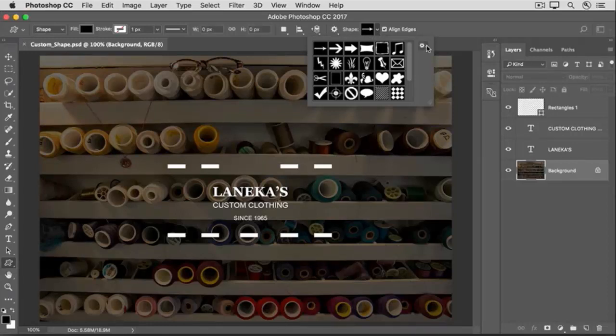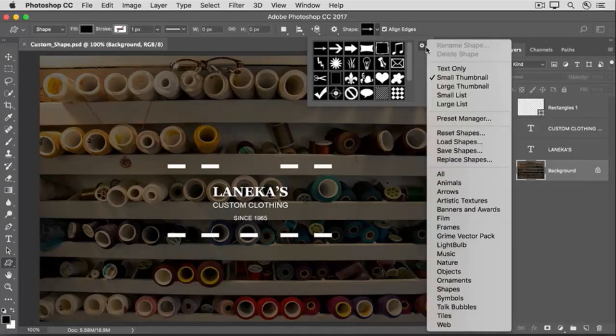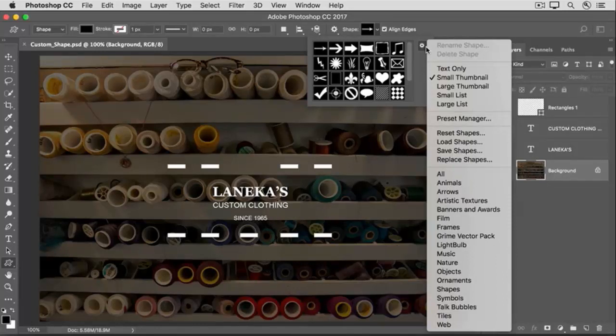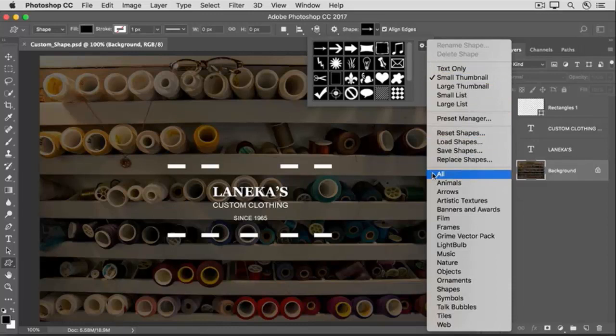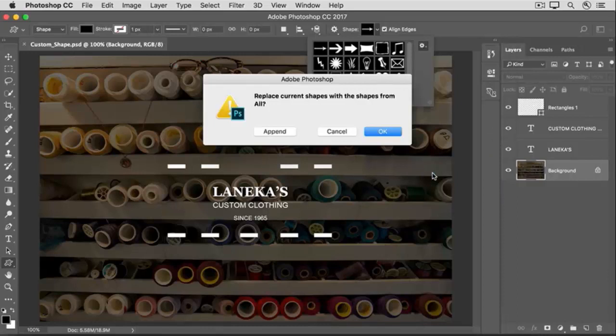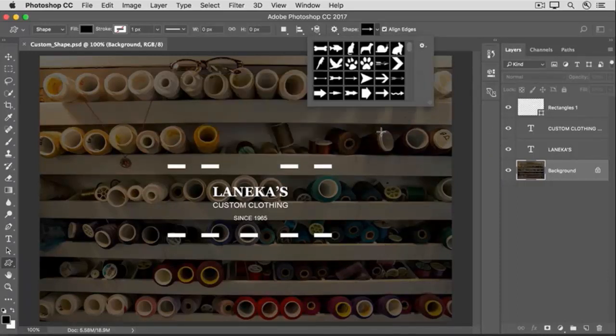If you click the gear icon on the right side of this drop-down panel, you'll find a long menu. From there, choose All, and that's going to bring in all these categories of custom shapes that you see listed here. If this message appears, click OK.